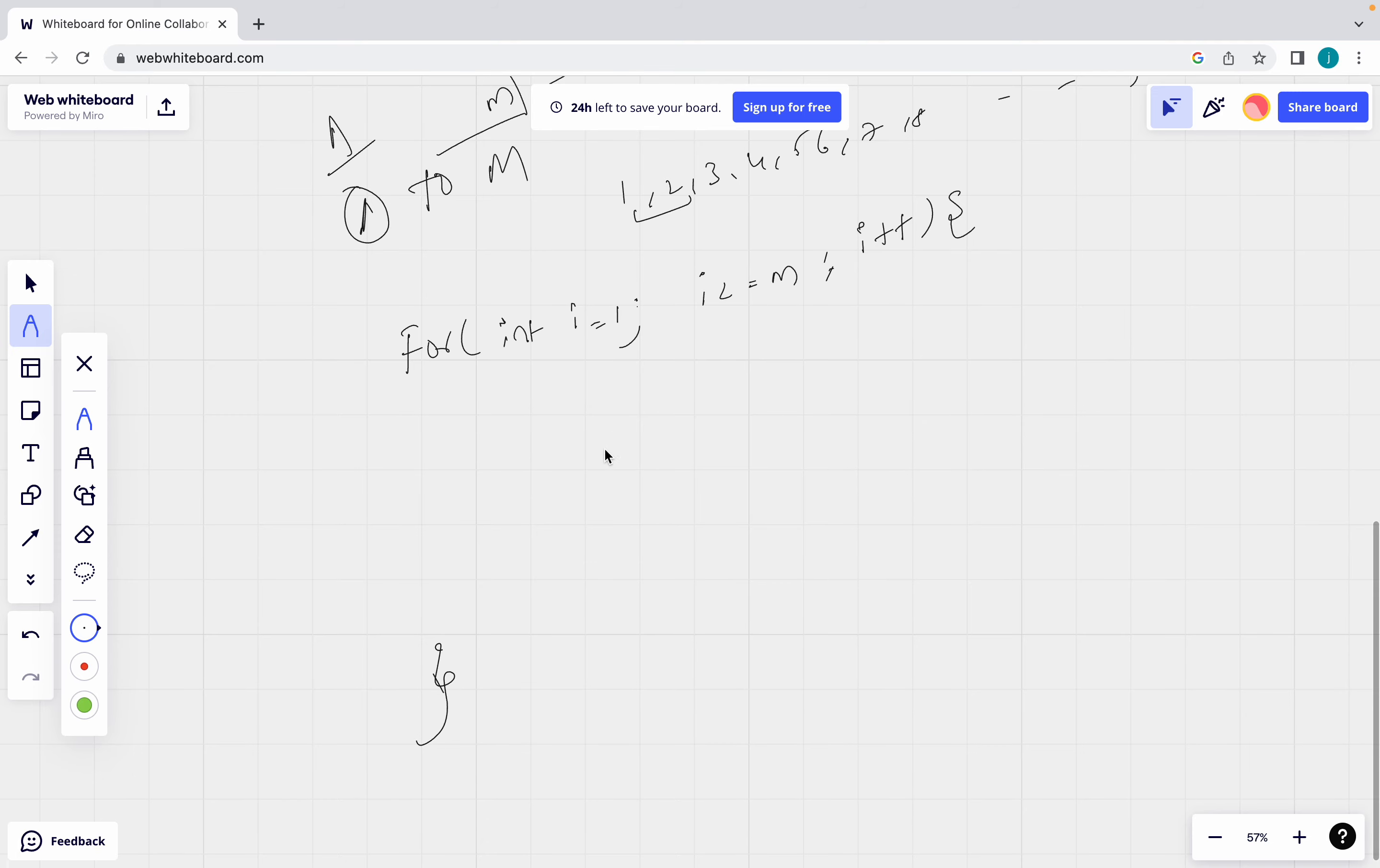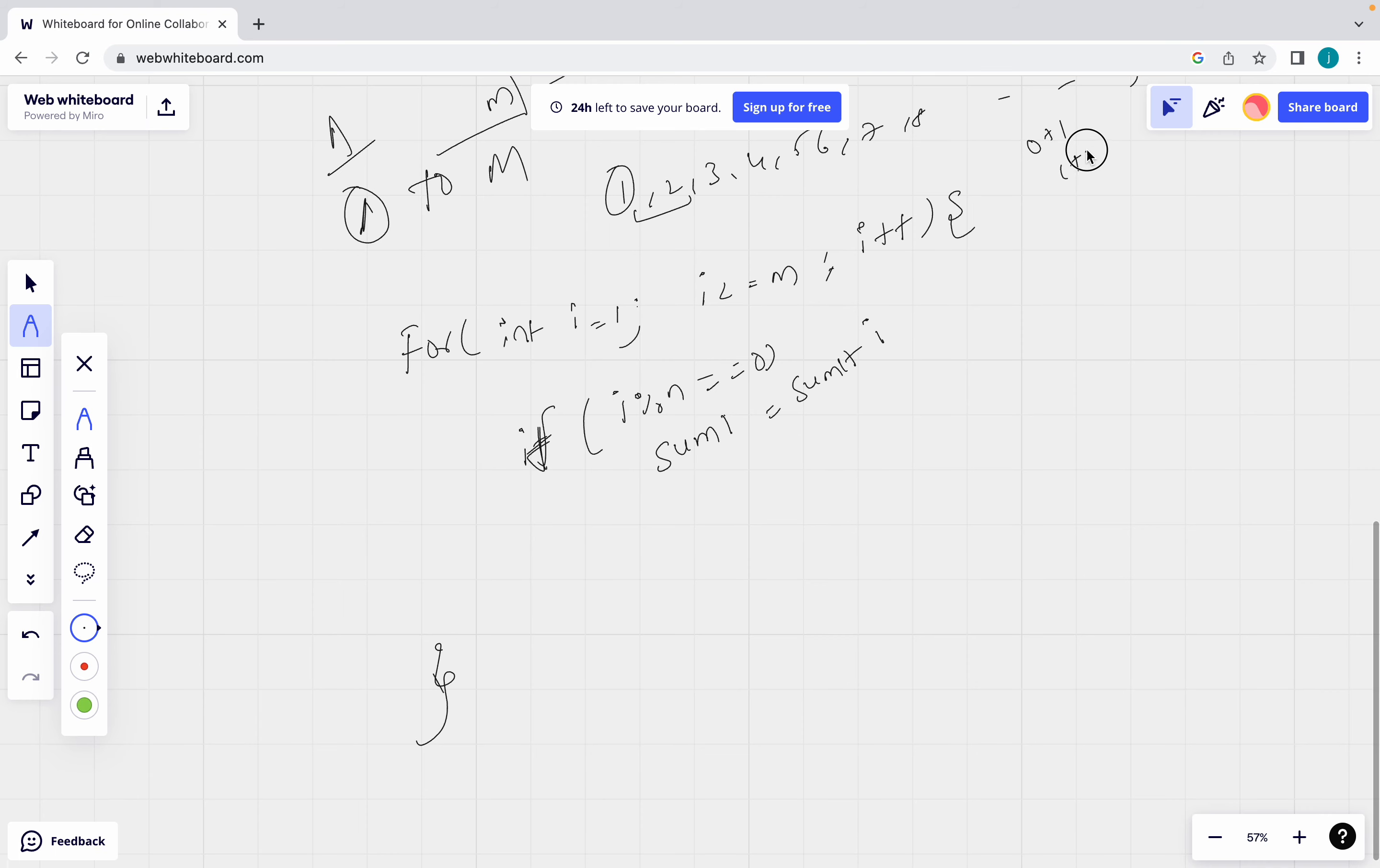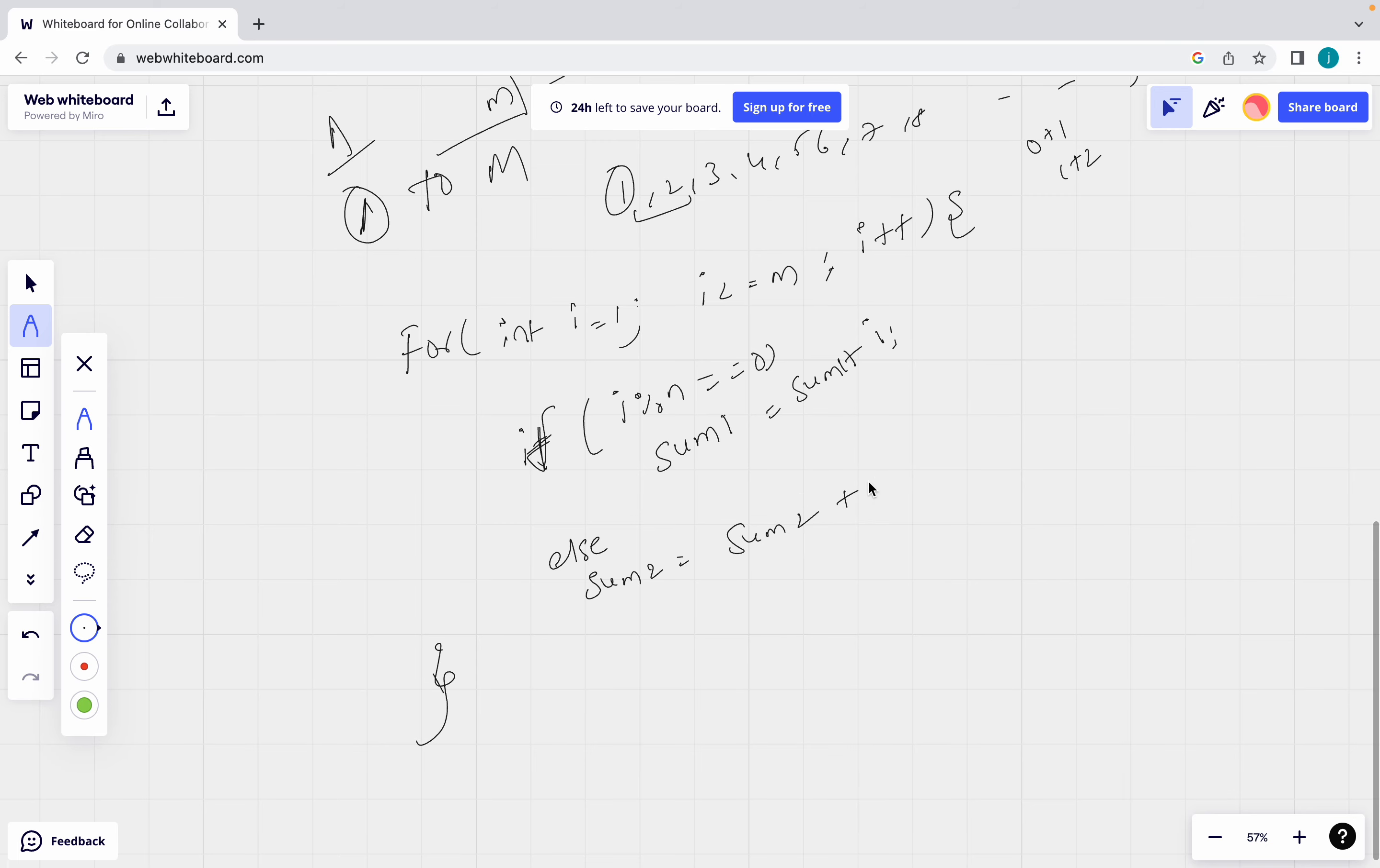Now here what you have to do? You have to write one condition. What condition you have to write? First you need to check if i divisible by n equal to equal to 0. If suppose the value, the i value, this value is divisible by n, then what you have to do? sum1 equal to sum1 plus i. sum1 plus i. Means suppose if 0, 0 plus 1, next 1 plus 2, like that. Next what you have to do? Suppose if not, if it is not divisible, else you have to do sum2 equal to sum2 plus i. Then what you have to return? You have to return not divisible means sum2. sum2 minus sum1.